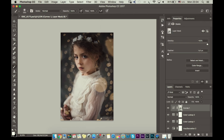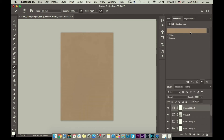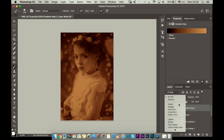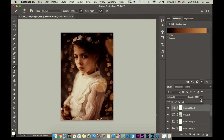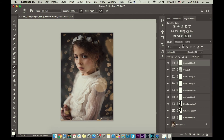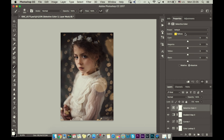The next thing I'm going to Gradient Map and choose one of my favorites, which is this orange color, and I will use it like Soft Light. I will reduce opacity to about nine percent, just a little bit. Then I will go to Selective Color and in yellow I will add a little bit of red and a little bit of yellow, and I will add black.